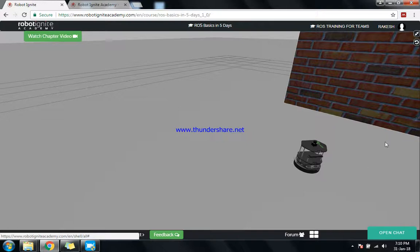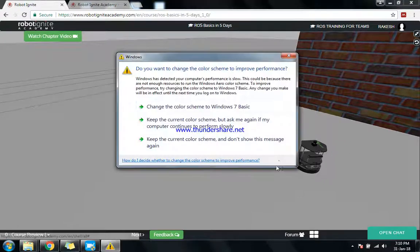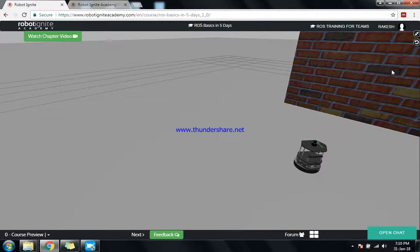This is a TurtleBot. Here is a Kinect sensor, here is a LiDAR sensor, and there are two wheels. This is a wall. You can virtually see the data - one of the data shows where the robot is.